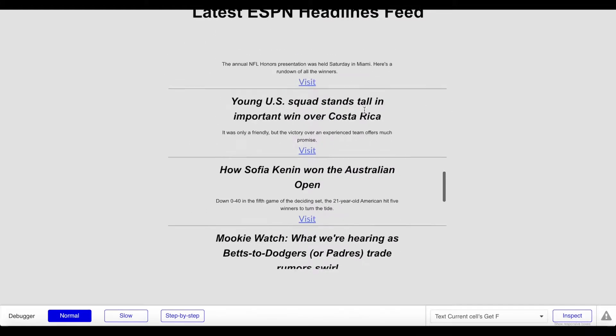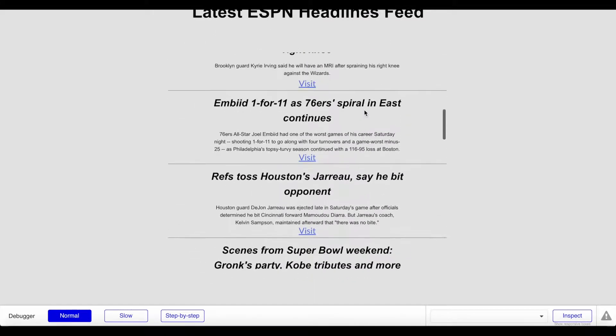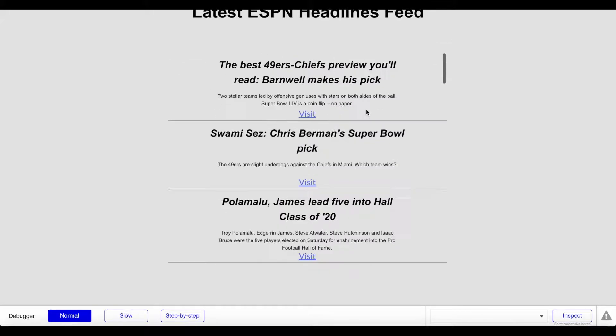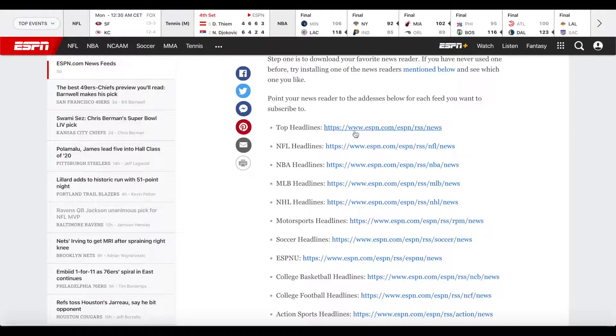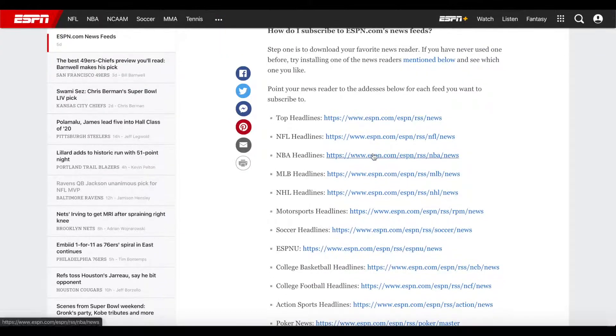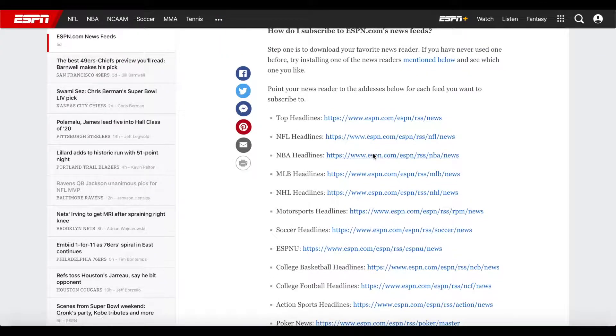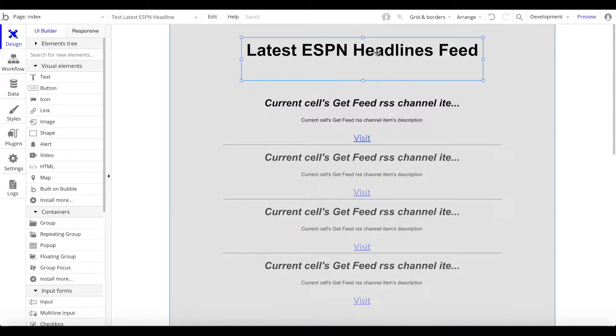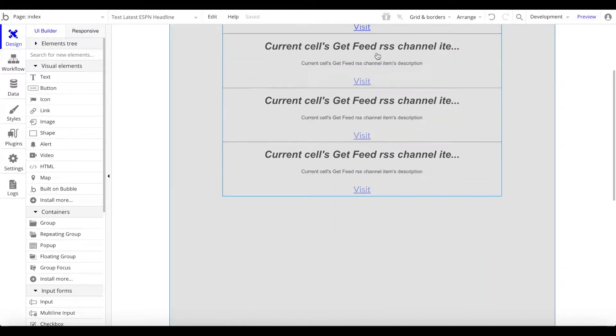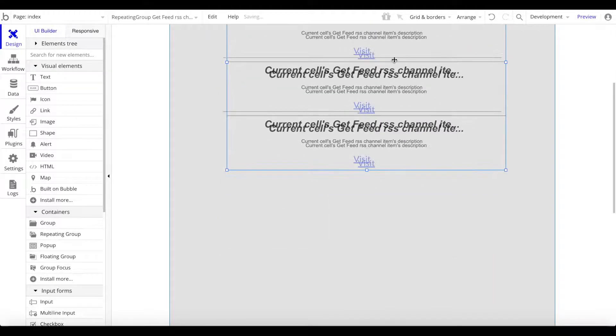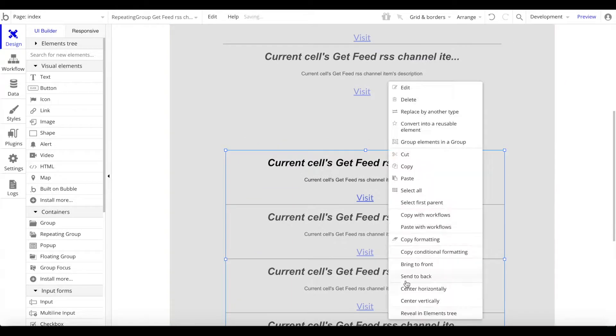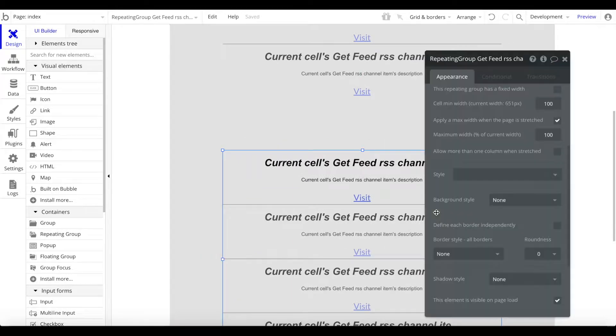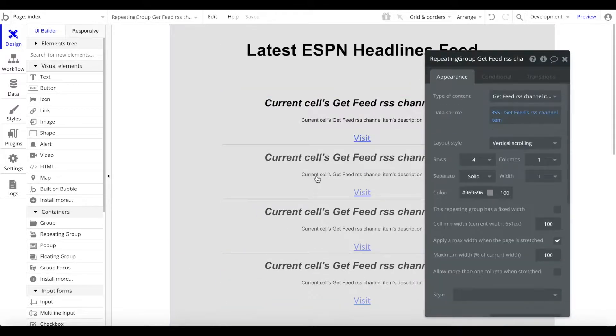As you can see, this group is quite long and we can scroll through this repeating group, see all the articles. Let's actually just test that quickly with another feed. Let's say instead of the top headlines I also want to show NBA headlines. Let me open this URL. I'm just going to copy the URL, go back here, and copy this repeating group and paste that below.